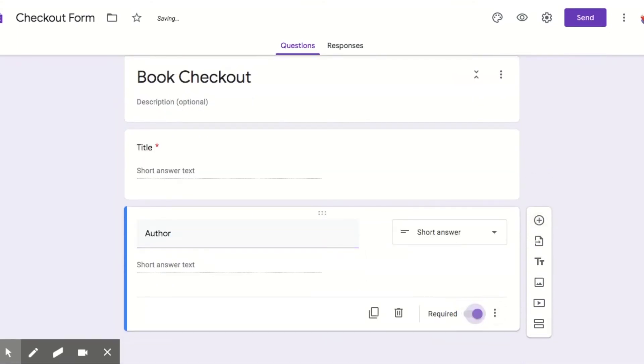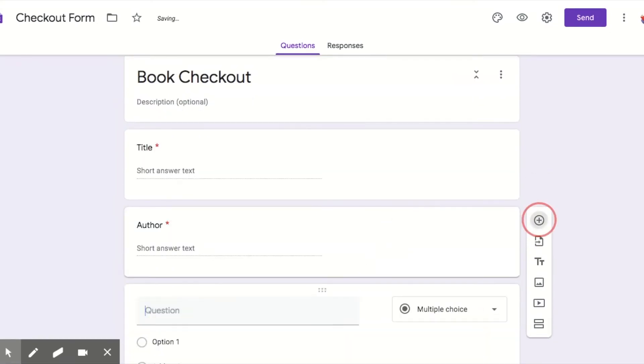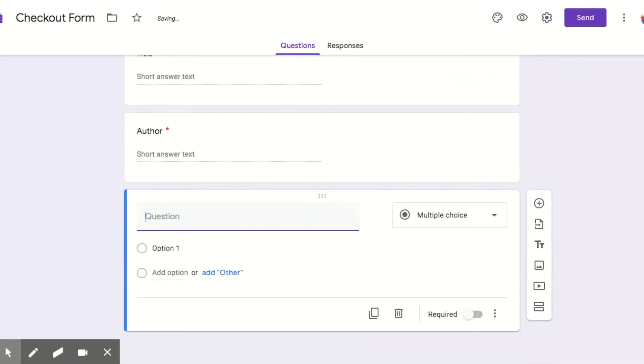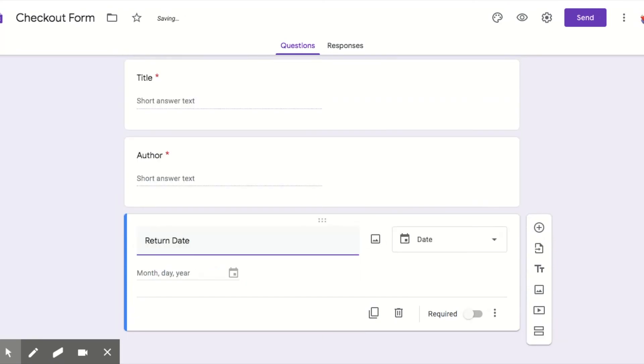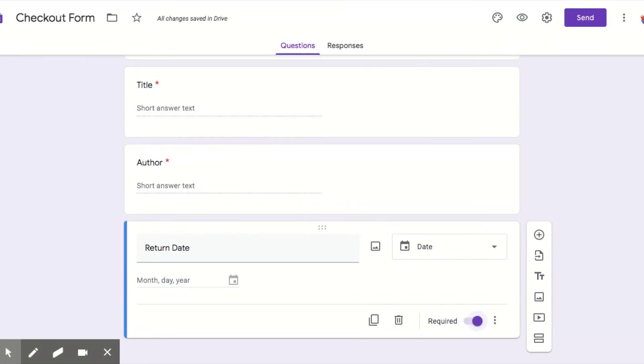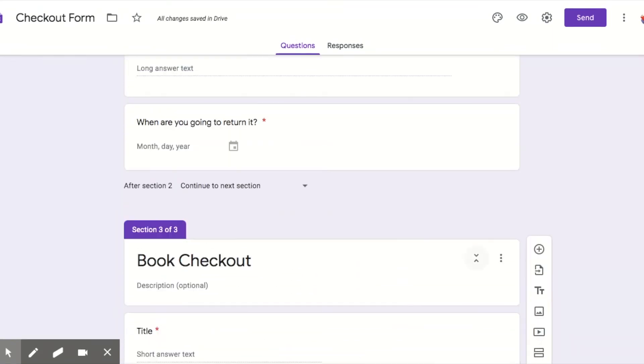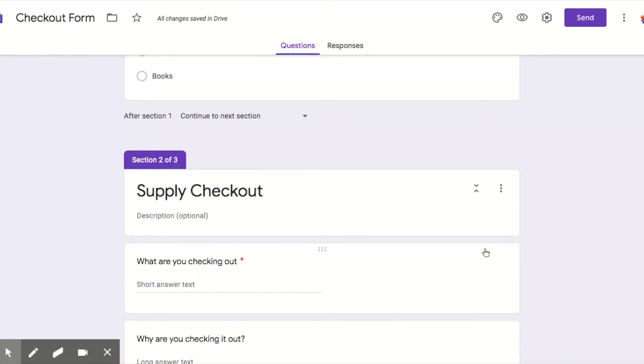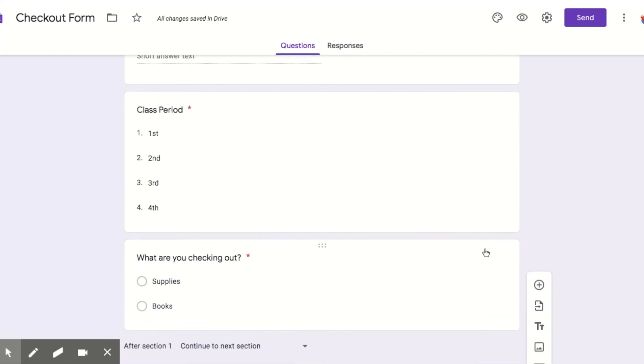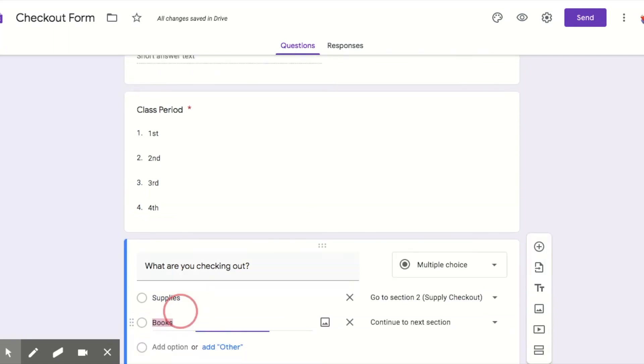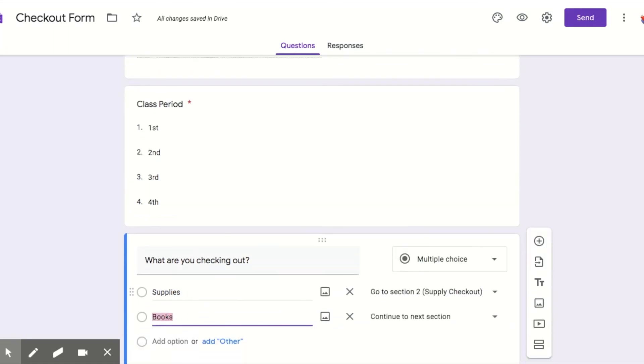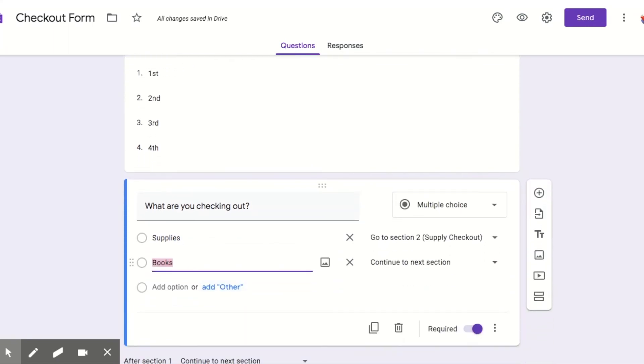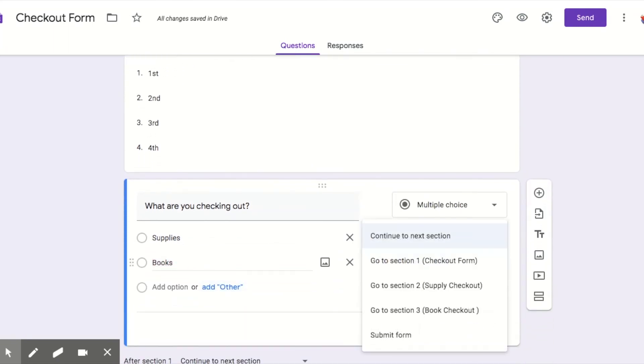Author, again short answer, make that required, and then return date. And that will automatically pop up there. So I had this section built out, so I'm going to come up here to section one again.